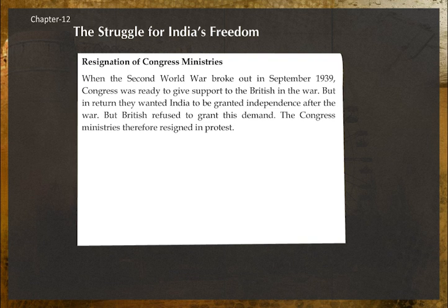Resignation of Congress Ministries: When the Second World War broke out in September 1939, Congress was ready to support the British in the war, but in return wanted India to be granted independence after the war. The British refused to grant this demand, and the Congress ministries therefore resigned in protest.